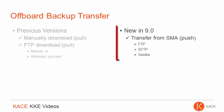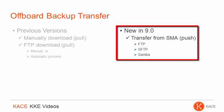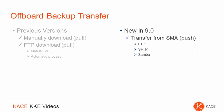New in 9.0, we've added the ability for the SMA to transfer or push them to an FTP, a secure FTP, or a Samba share.